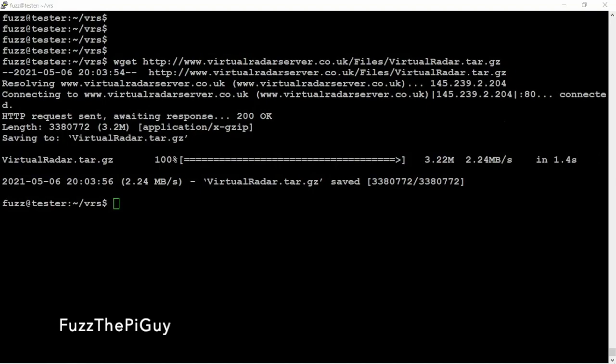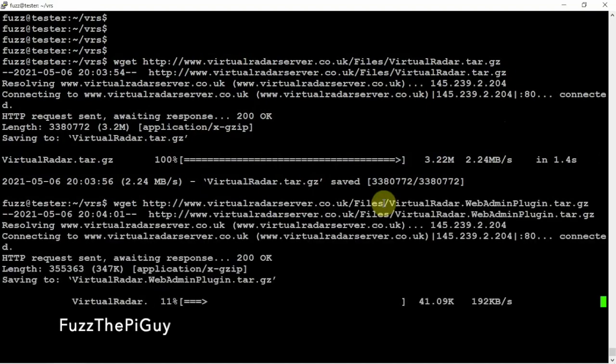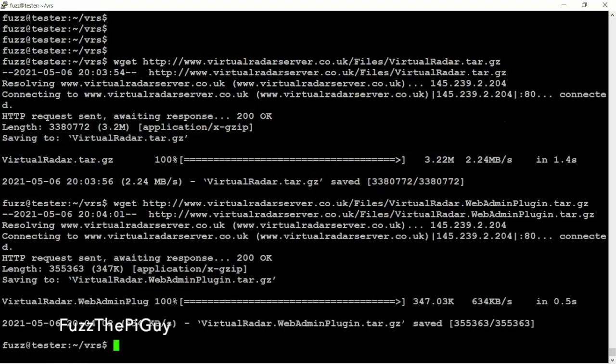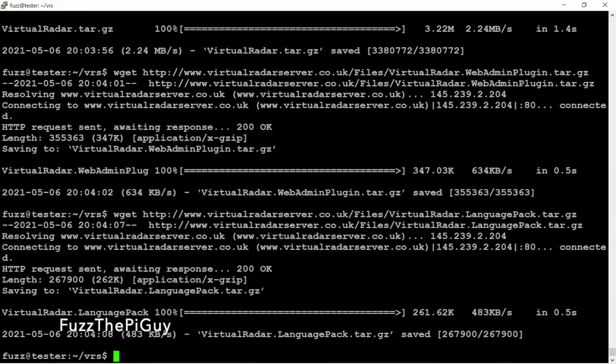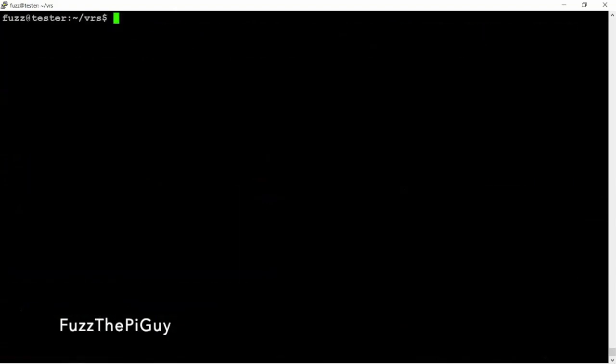We're going to download the plugin and we are going to download the language pack. So now that that's done we can go ahead and tar these guys.